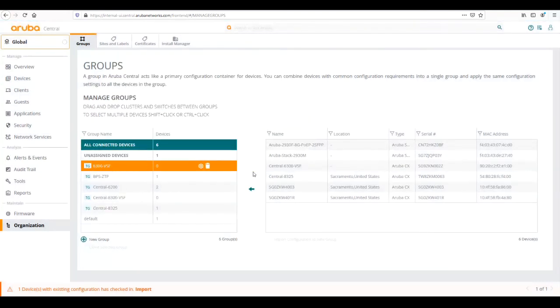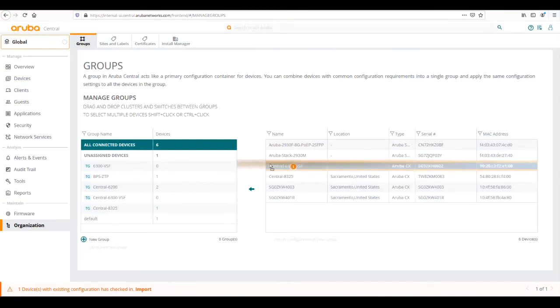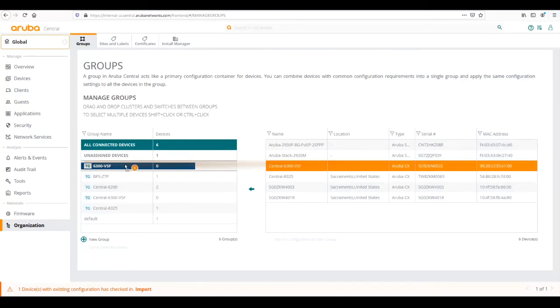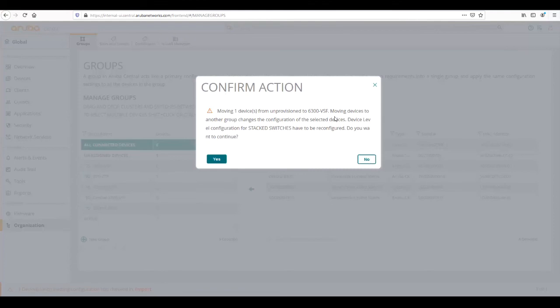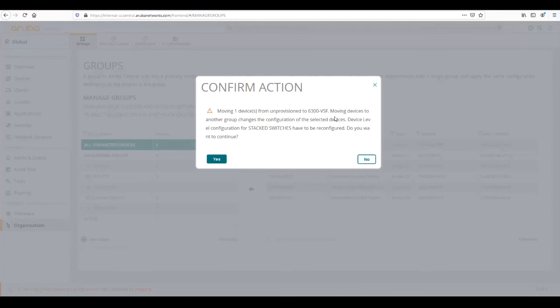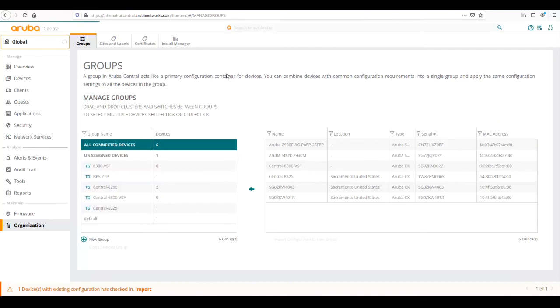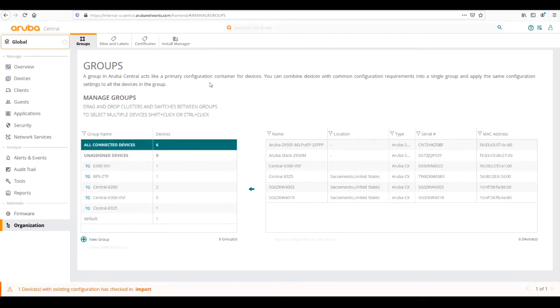Now we see our group has been configured and we're just going to simply drag our device over to that group. It's going to ask us to confirm this action. If we move devices between groups, that's going to change the configuration according to whatever template is configured. The warning here is to make sure that we have the appropriate configurations in the template before moving devices around. We have an empty template group since we just created it, so we're going to go ahead and click yes.